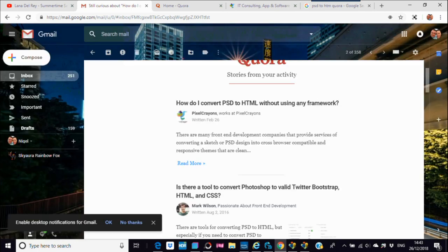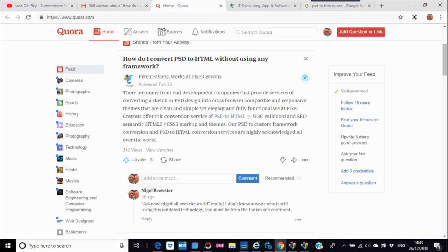Anyway, I got an email today from Quora — if that's how you pronounce it — asking: how do I convert PSD to HTML without any framework? Something called Pixel Crayons came up. They offer PSD to HTML conversion services and claim to be highly acknowledged all over the world. I responded: 'Acknowledged all over the world? Really? I don't know anyone who is still using that outdated technology.'